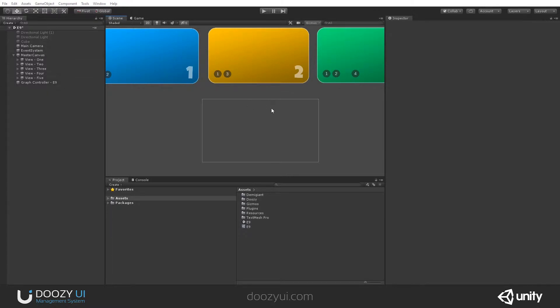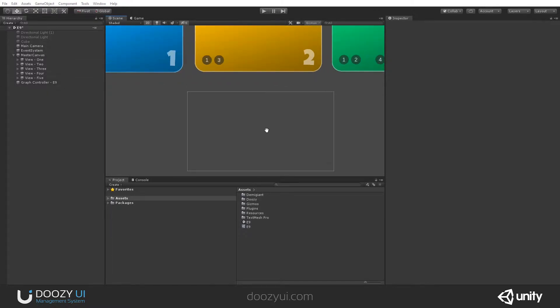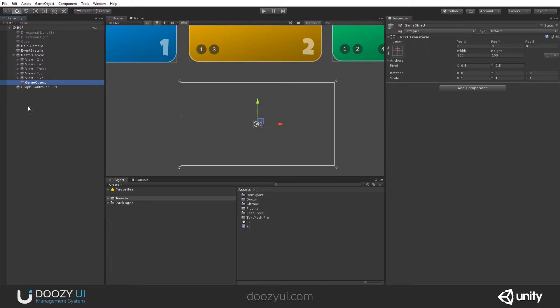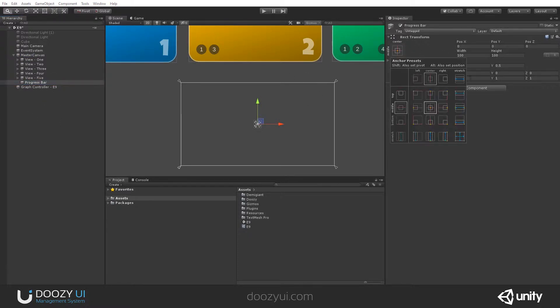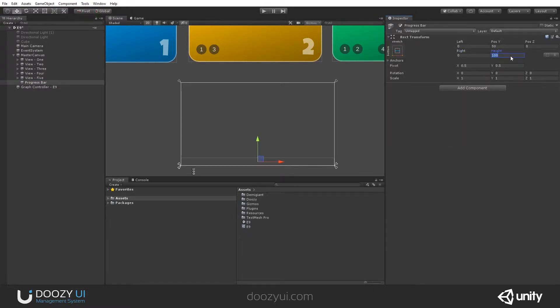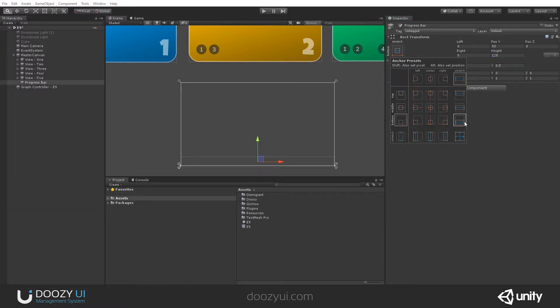Let's create a simple progress bar and use images. So let's create an empty game object and we'll call this progress bar. Let's set its size. Let's put it on the bottom of the screen. Let's say 56. That's a bit much.